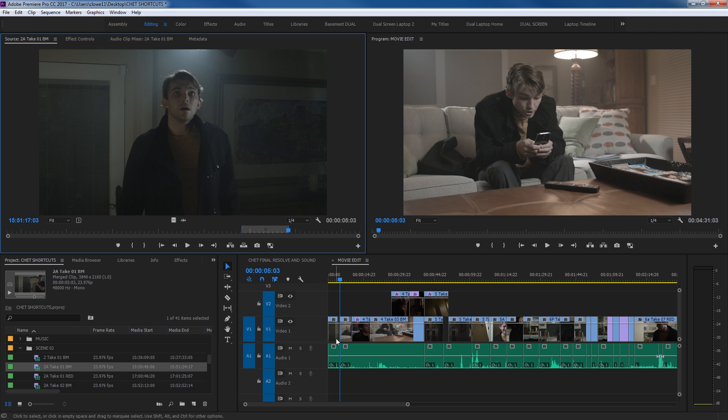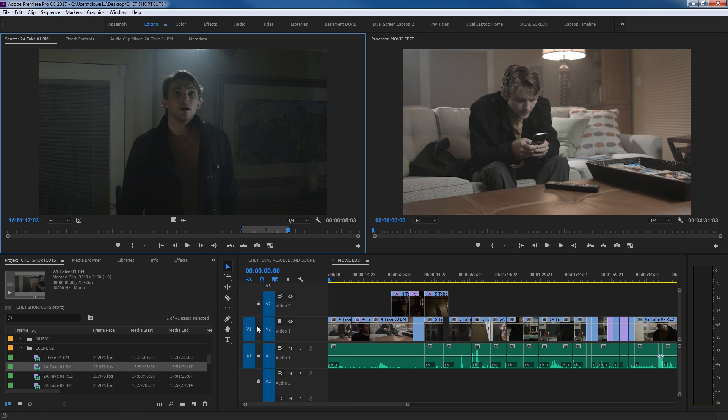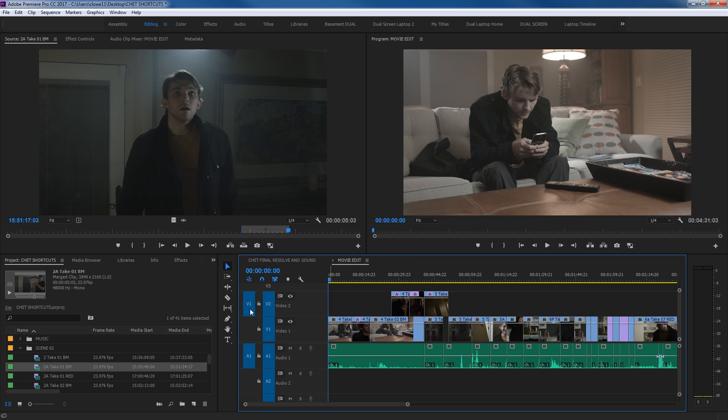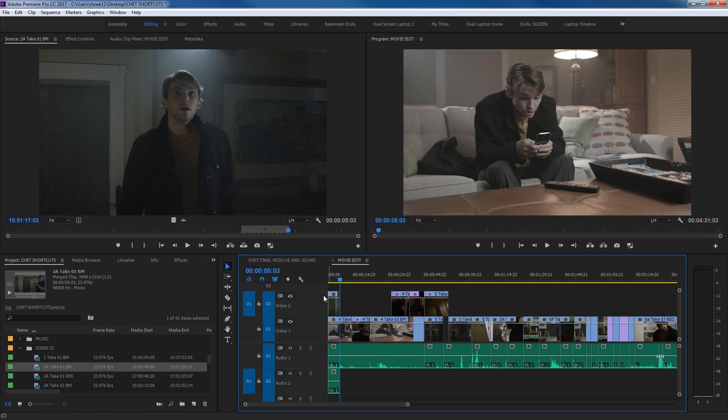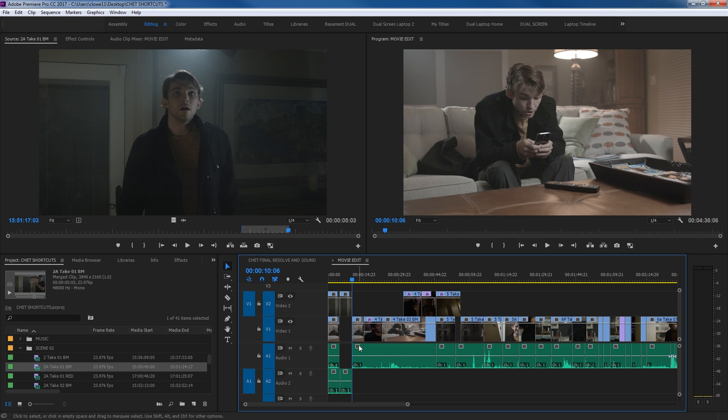Notice how it ate into the footage right here and dropped the clip down in there. So I'm going to undo that, Control-Z, and if you want to do an Overwrite on top of different layers here, I can choose my Source Patches, and now it will drop my video and audio from this Source Monitor on this track and this track. Hit Period and there's an Overwrite. Otherwise, if you hit Comma, it creates a Split and it shoves everything else down.